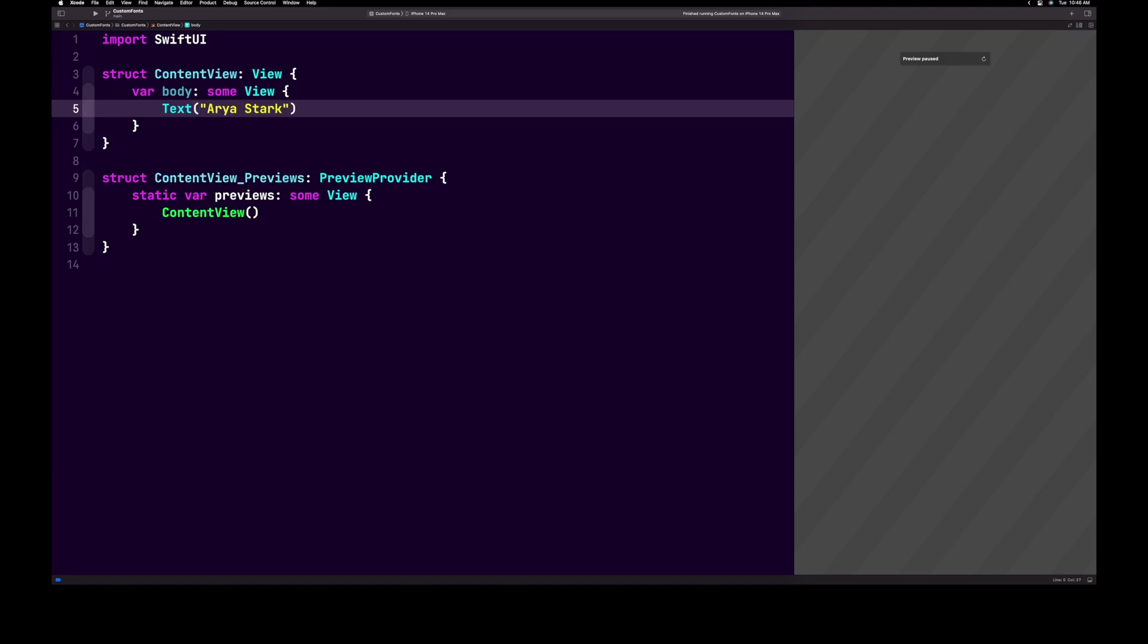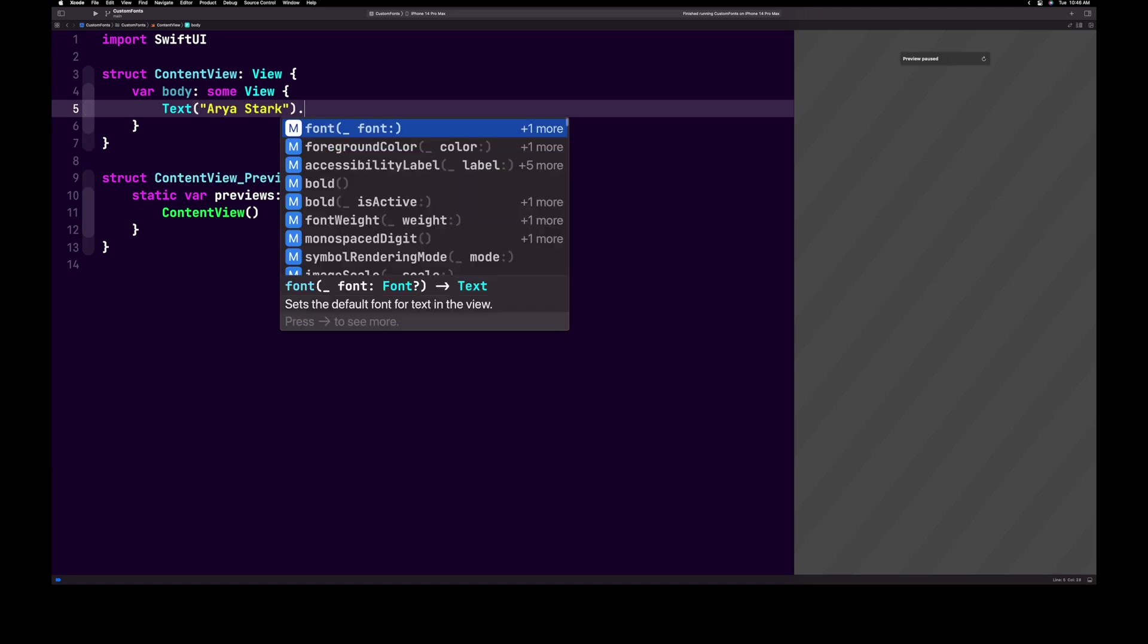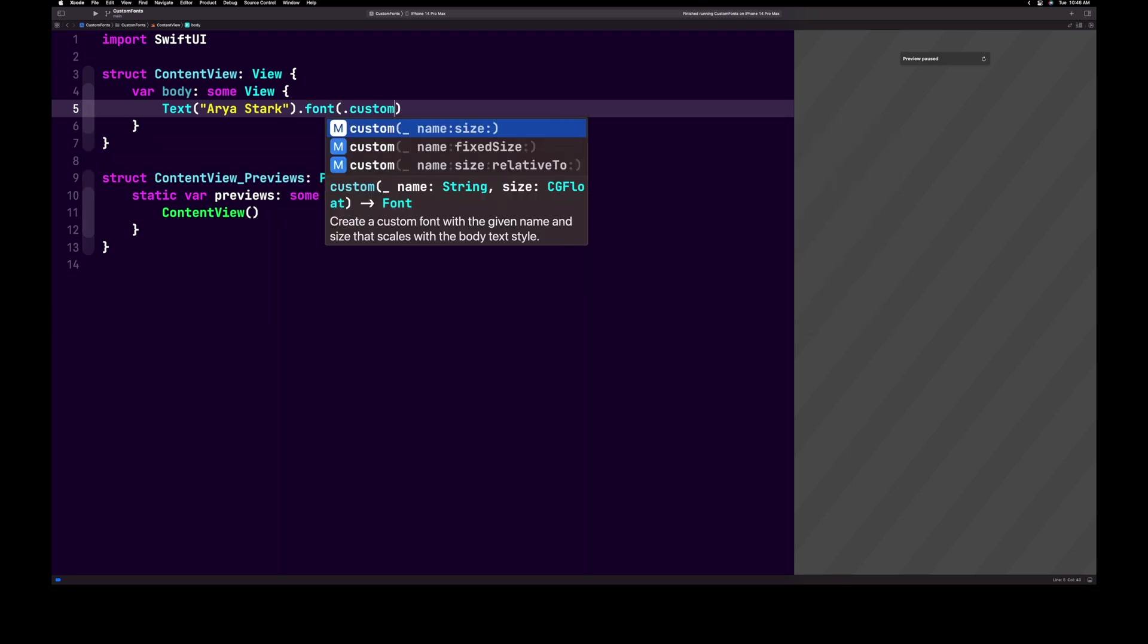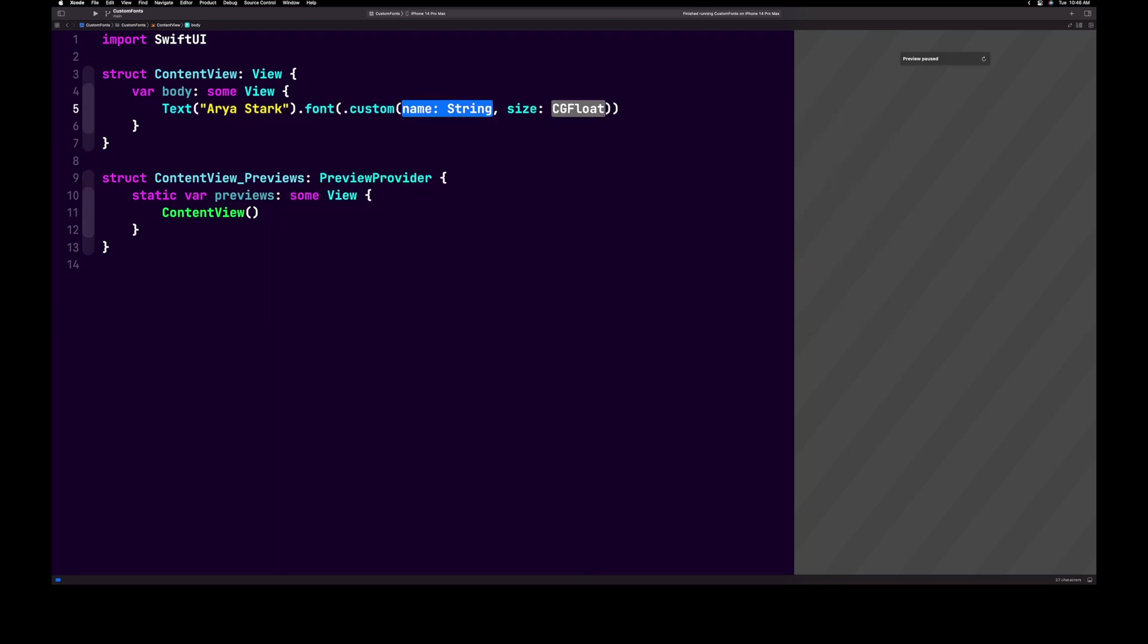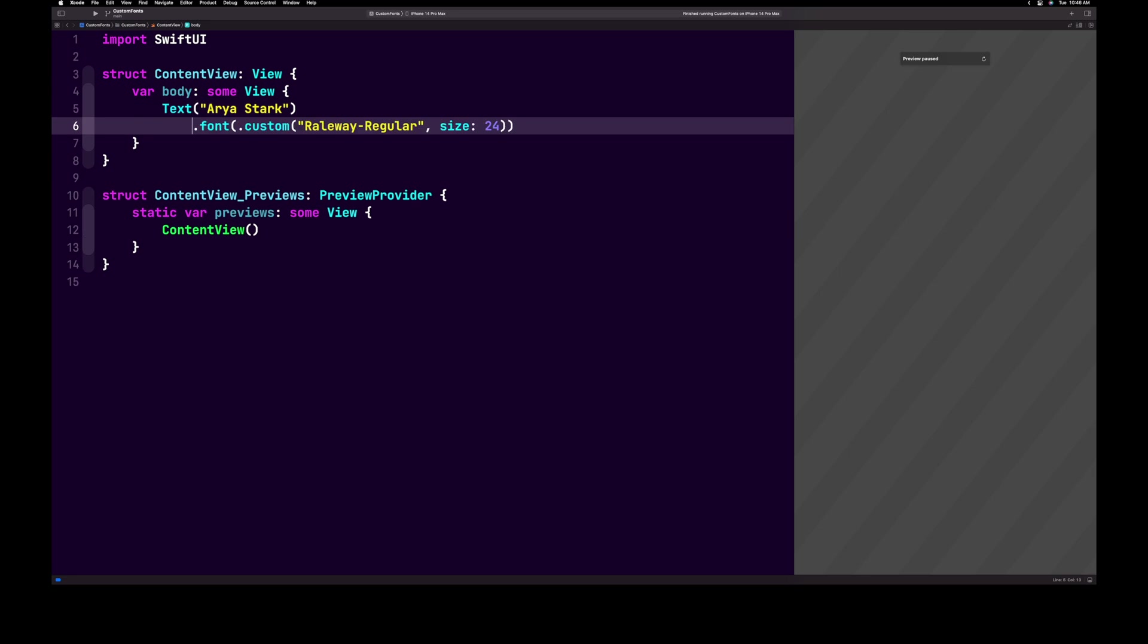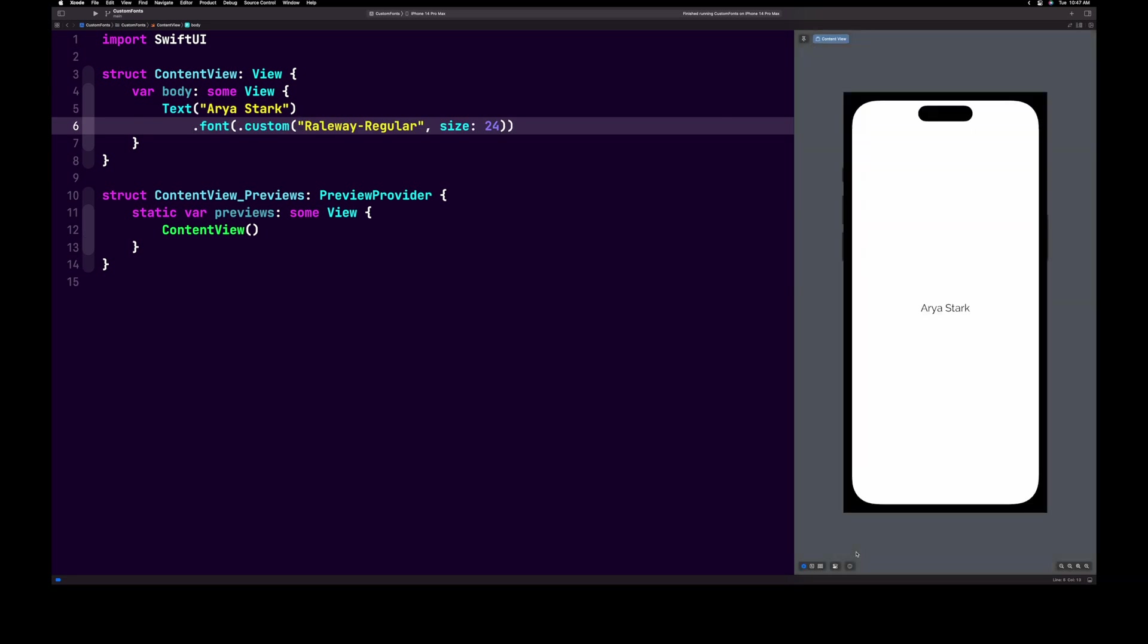And then after the parenthesis, we're going to type dot font dot custom quotes. Add your font name here and we'll set this to 24. Hit the reload preview button and you will see that your newly added font is displaying.